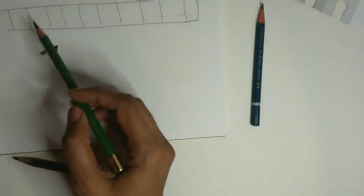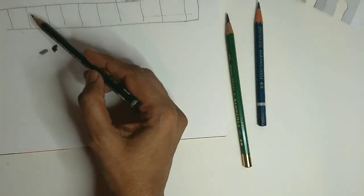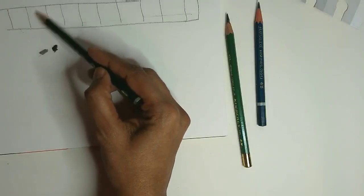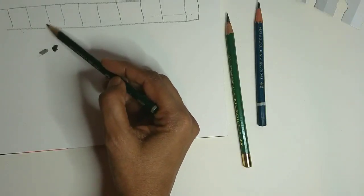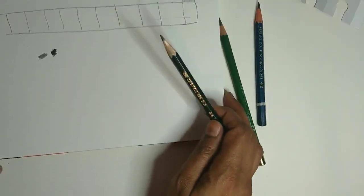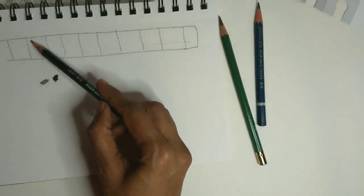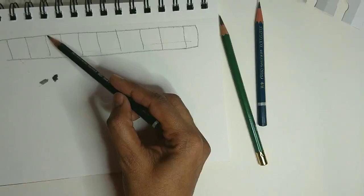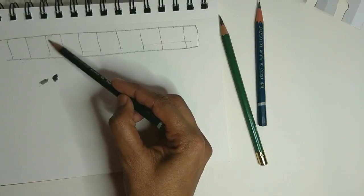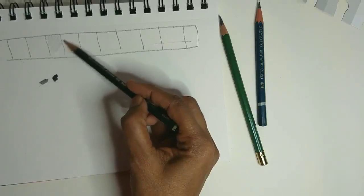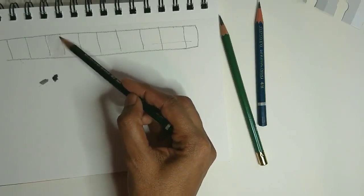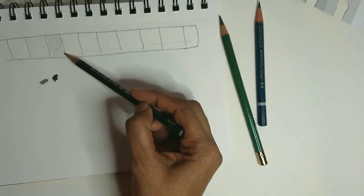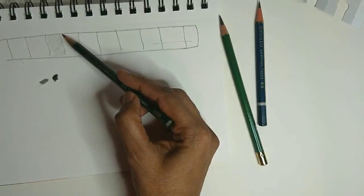Now in the second square, I will start shading with a very light hand with F pencil because we want a very light value here. In the next square, I will press this pencil with a little harder touch to get some darker values, and so on.